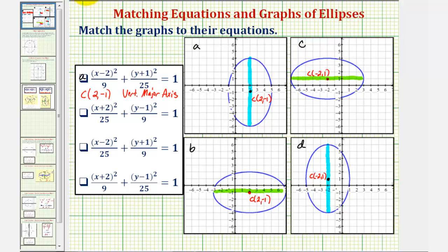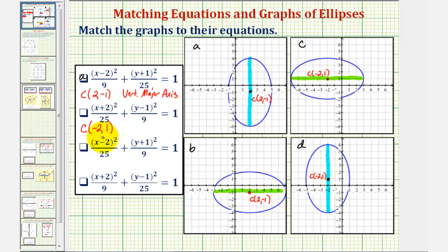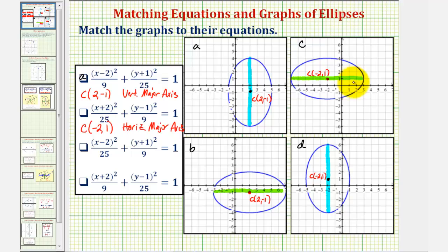Looking at the second equation, the center h comma k would have an x-coordinate of negative two, since we have x plus two, and a y-coordinate of positive one, since we have y minus one. The larger denominator is under the x part of the equation, so we have a horizontal major axis. So we have a center of negative two comma one — it has to be one of these two graphs — but because we have a horizontal major axis, graph c is the correct graph for this second equation.